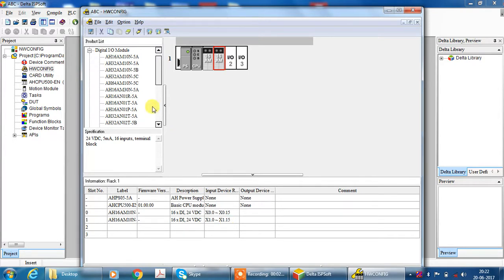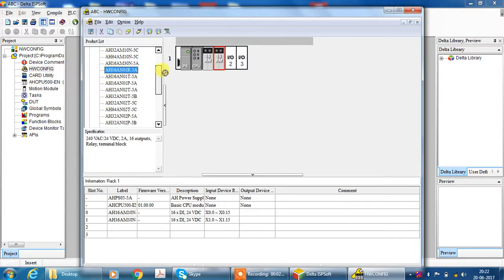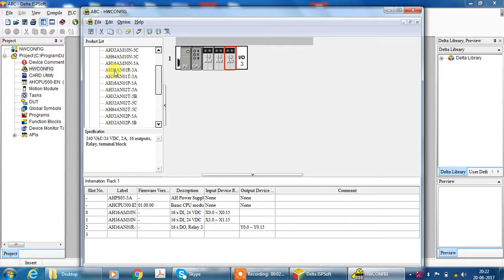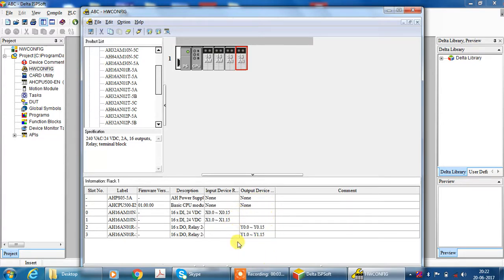For output, select output module. Here I select relay type module. Now drag and drop. Now you can see Y0.0 to Y0.15 and Y1.0 to Y1.15. 32 outputs ready for programming.